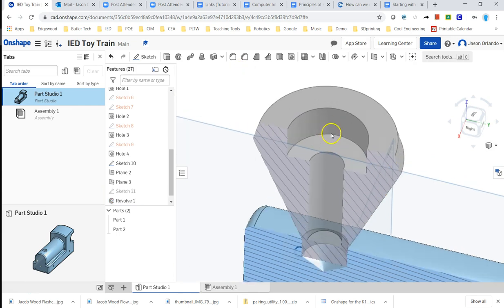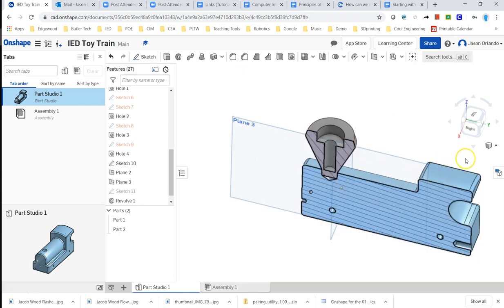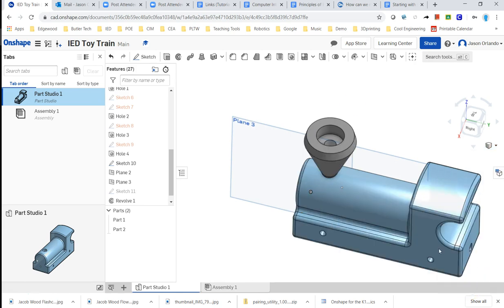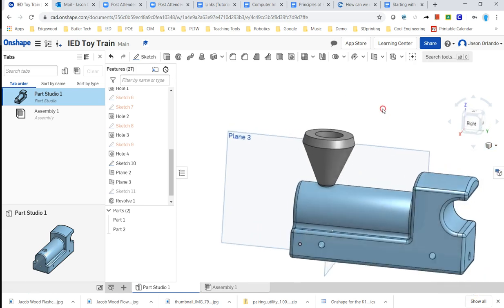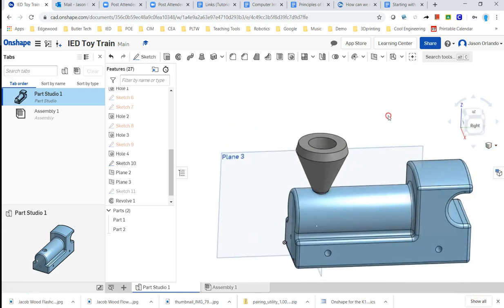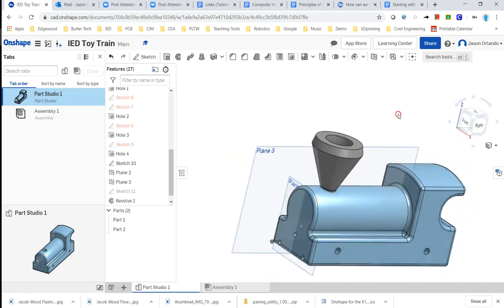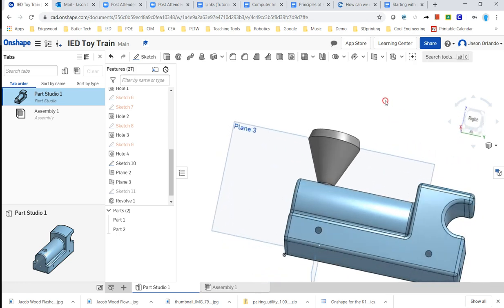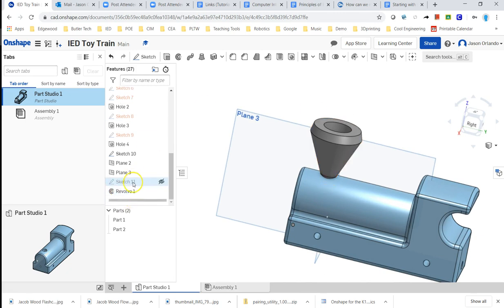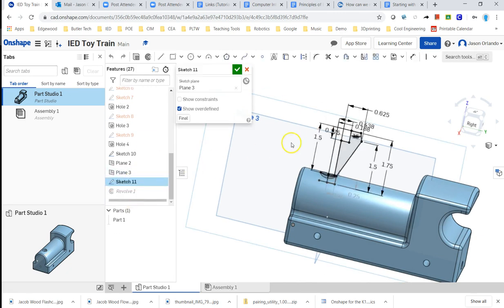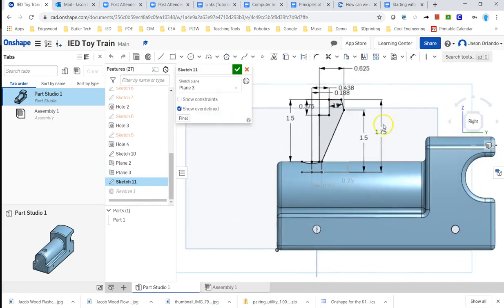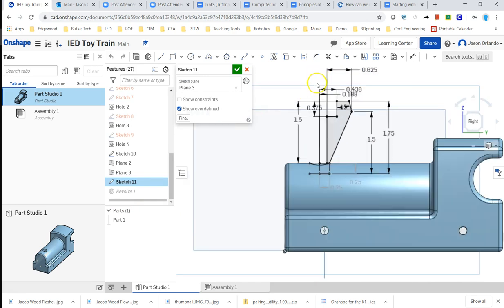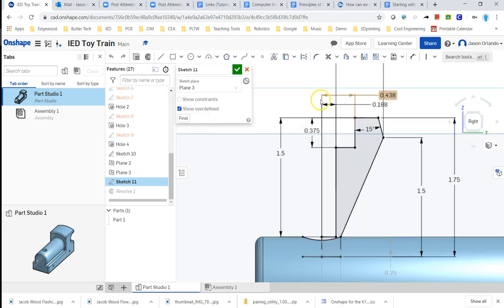I can turn the section view off by coming over here and saying turn section view off at the very bottom, and it looks like I've got my smokestack. Oh, it looks a little wide to me. Let me go back into the sketch of the revolve and just look at it a little more closely.